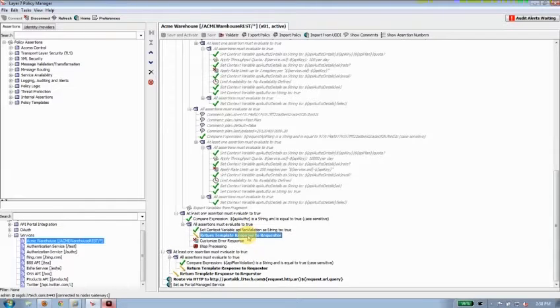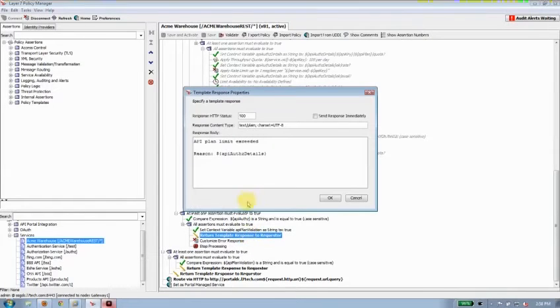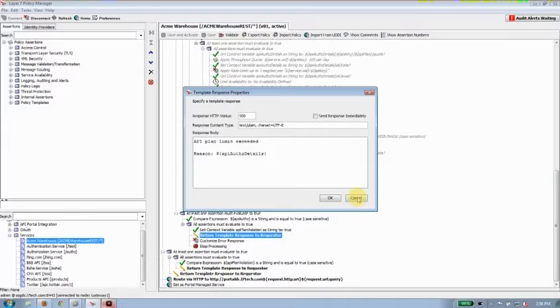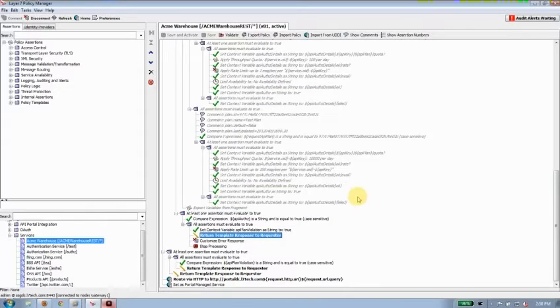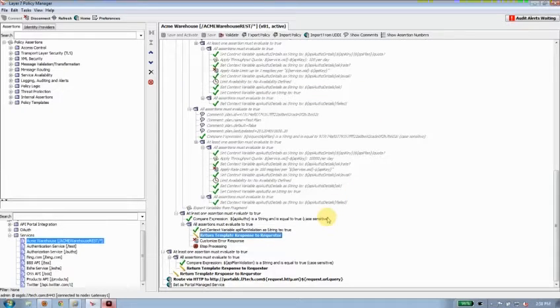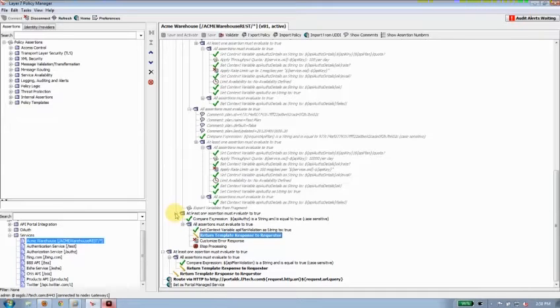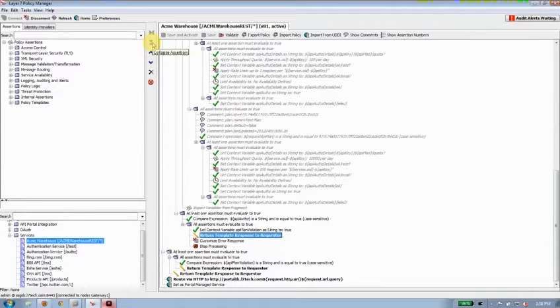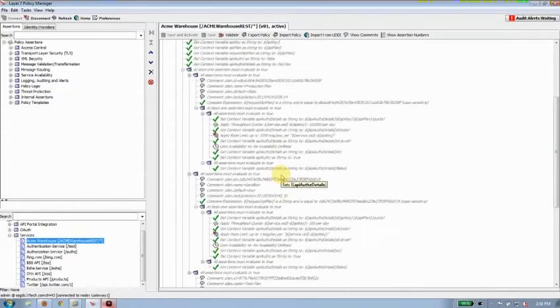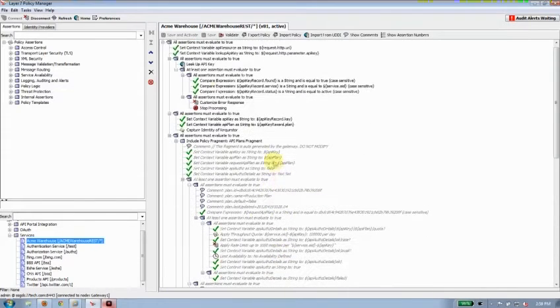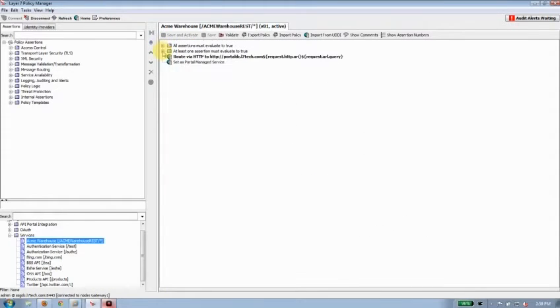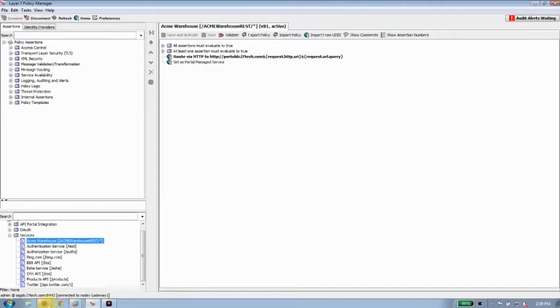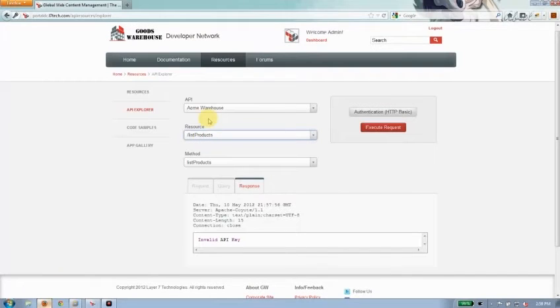If you have, what we're going to do is send back an API plan limit exceeded message so you can create as many notifications as you need in appropriate situations to send those back to developers to let them know what's happening on the back end. So that's our policy in place doing an API key check. Let's see how that works using the API Explorer.